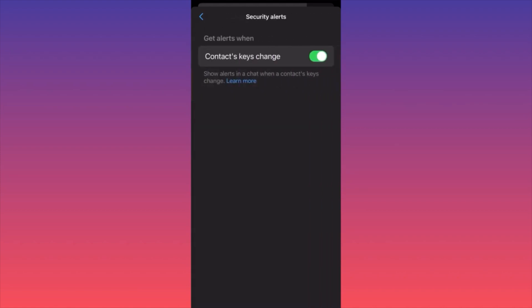The second option in the Security section will be End-to-End Encrypted Chats. Click on Security Alerts, then turn that option off. This is the 'Contact Keys Change' setting, which shows an alert in chat when contact keys are changed. Turning this off will essentially disable end-to-end encryption in Messenger. Be very careful — I personally always keep mine on. Subscribe and follow for more.